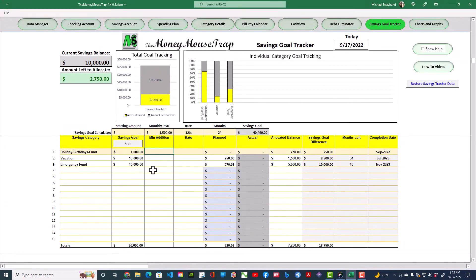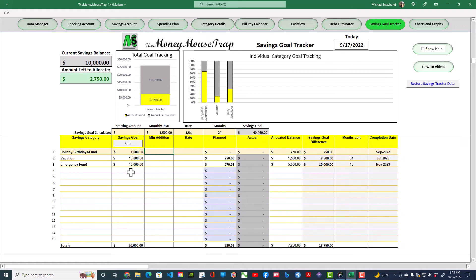As stated earlier, this sheet is primarily used to track sinking funds and cash held in one local savings or money market account. You will not be getting big returns on this money, and that's okay, because the purpose of the funds tracked here is to support the main spending plan.